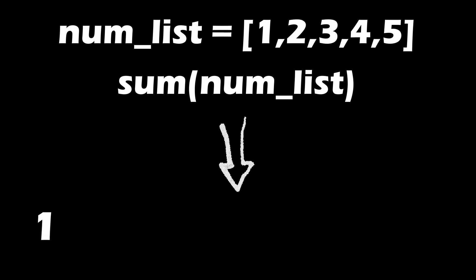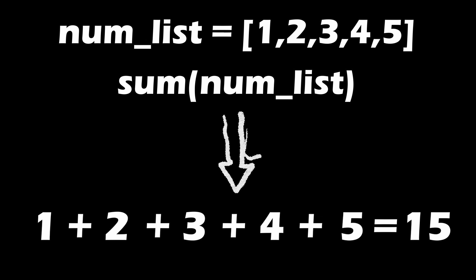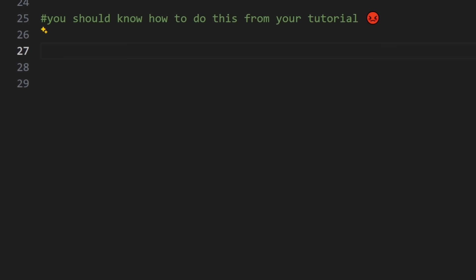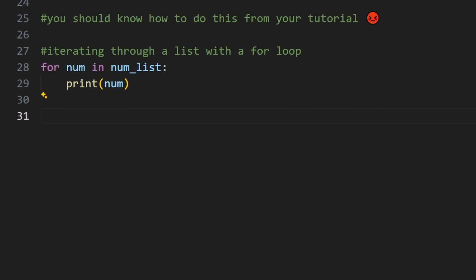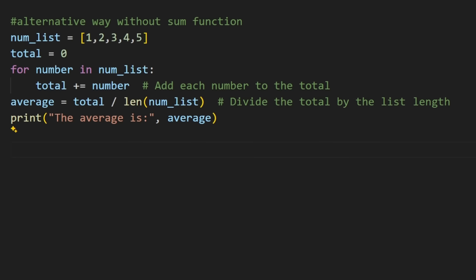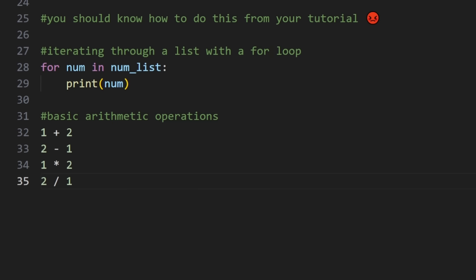You should know that the sum is just all the elements added together. In the tutorial, you've learned how to iterate over lists with a for loop and perform basic arithmetic operations. So here's the alternative way to approach it. The tutorial didn't explicitly cover this, but it taught you everything you needed to solve this on your own.